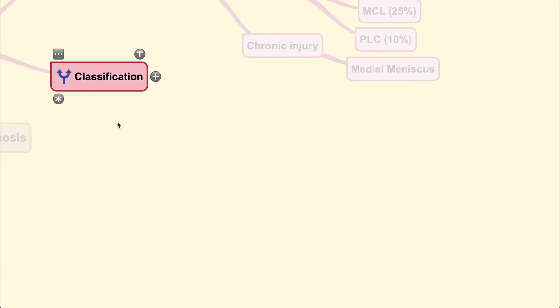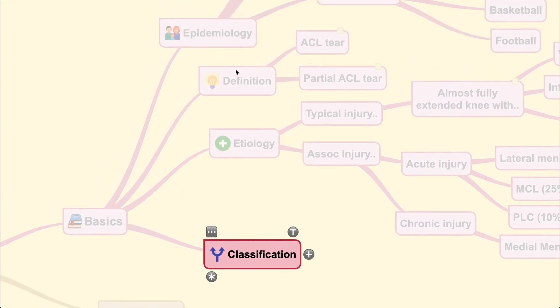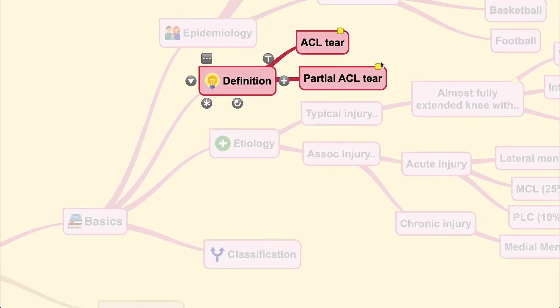Regarding classification, there is currently no commonly used classification system for ACL injuries. You generally just describe the tear as a complete tear or a partial tear.